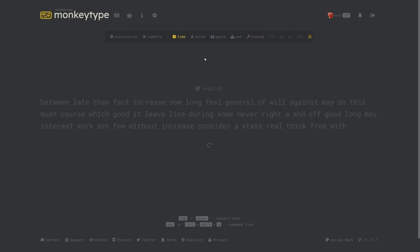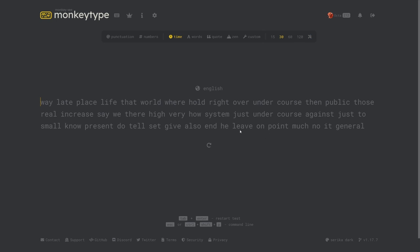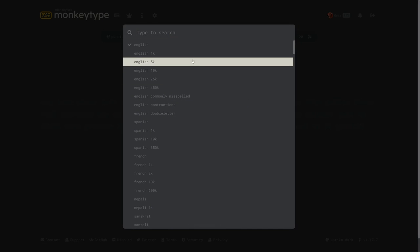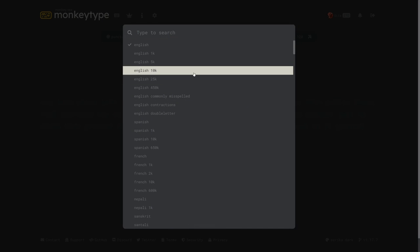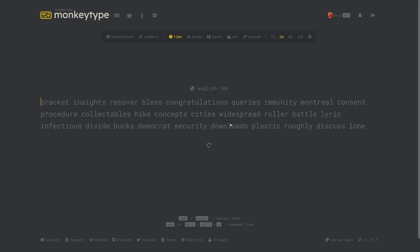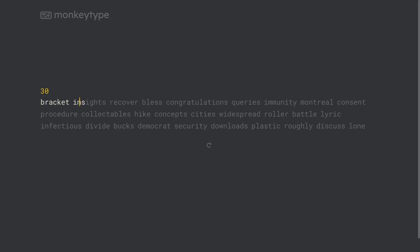Another important part of the typing page is the language button where you can select the word list that the test is generated from. This includes not only other languages but also more difficult versions of English such as English 10k which includes the top 10,000 English words instead of the default top 200.